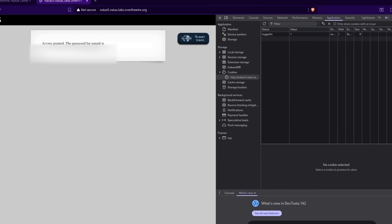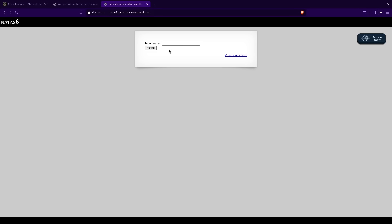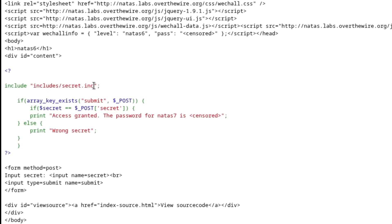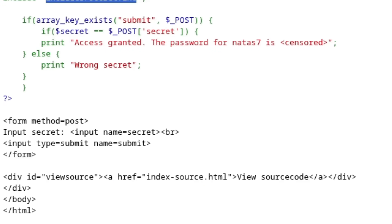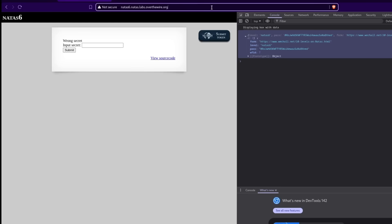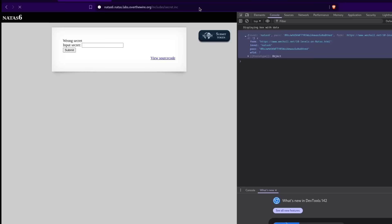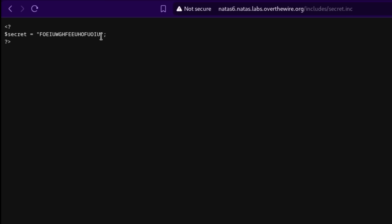Natas6. Input secret. Now we have a text box and an actual link to view the source code. Let's take a look at the source code first. Include slash secret dot ink. These question mark tags indicate a PHP script, and dot ink is just a file extension. I wonder if this is just another web directory. And it is — there's our secret.